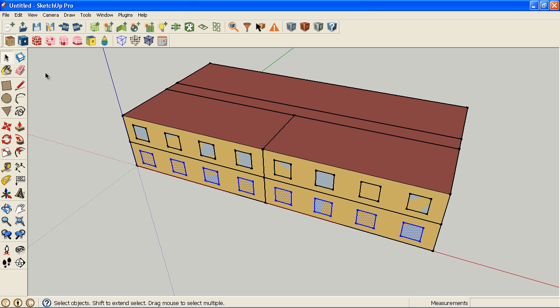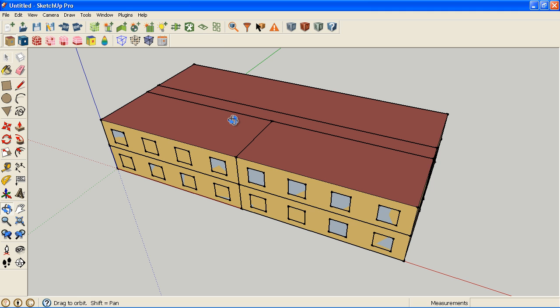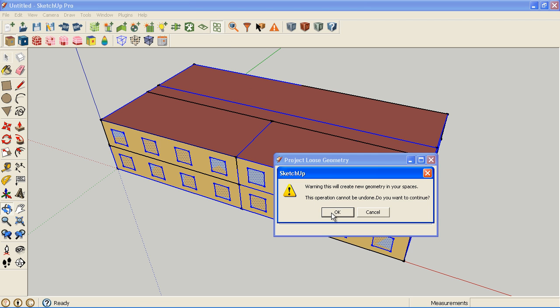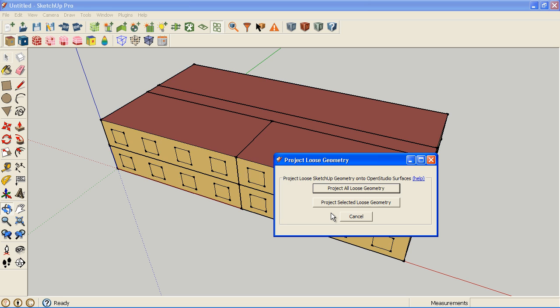You can also import CAD files and then turn on and off the correct layers, or trace over depending upon how clean the file is to use as a starting point. You don't have to start from scratch in SketchUp. Now that I've drawn that loose geometry, I'm going to project that onto the appropriate spaces. We will automatically classify those as windows, just like we classified the walls and the roofs.